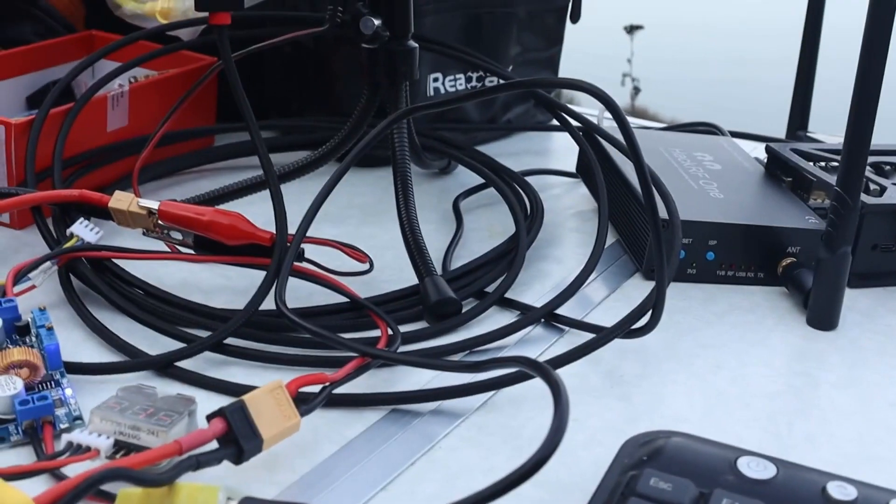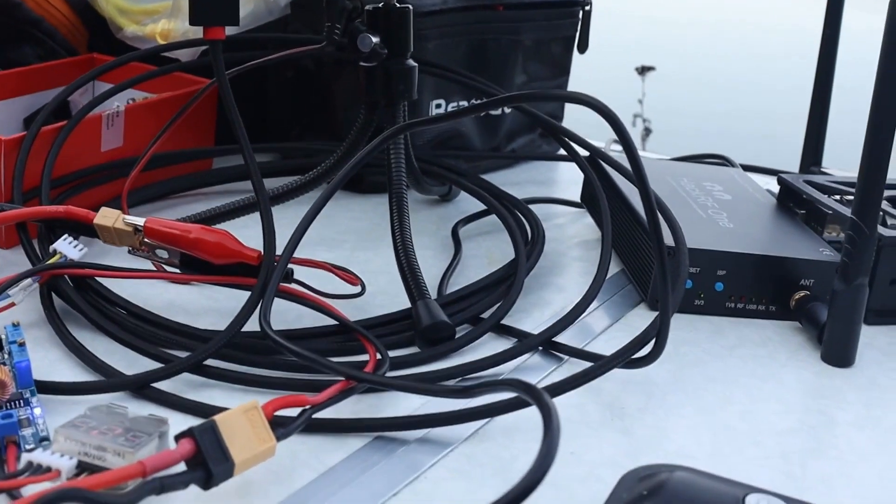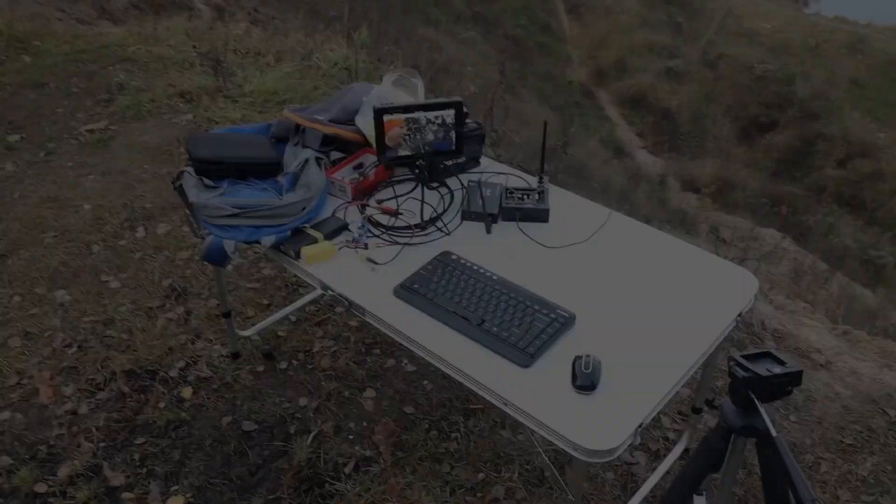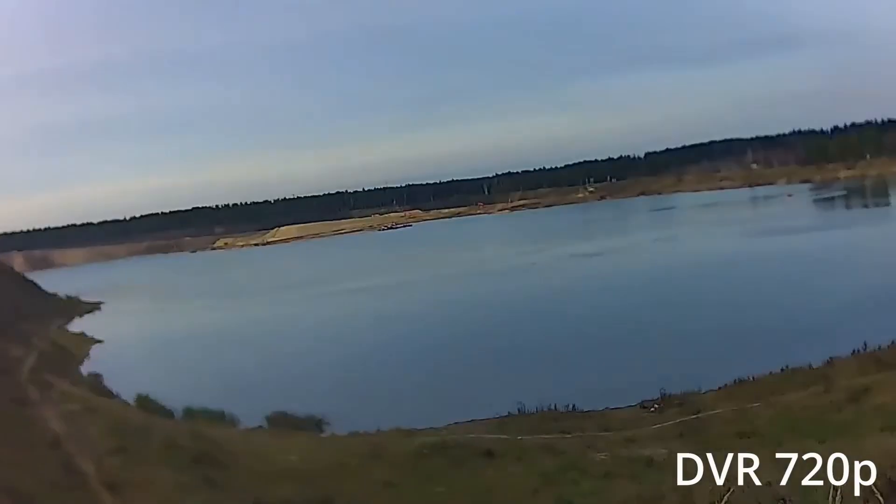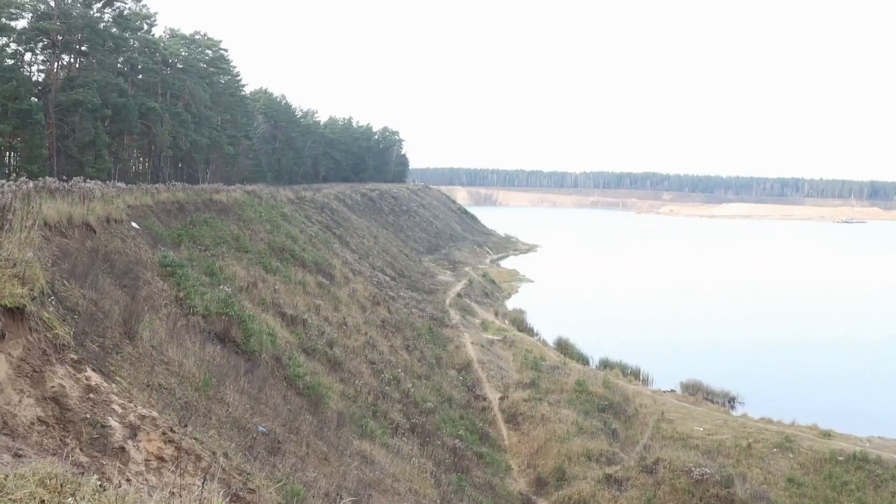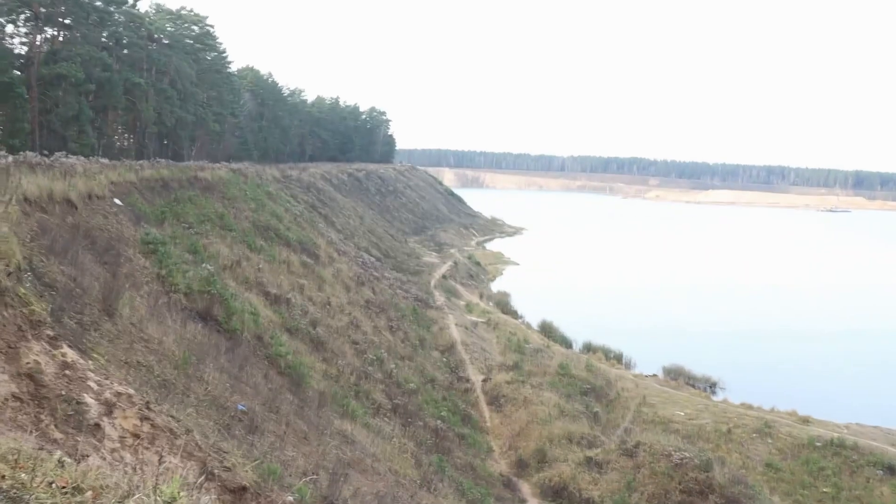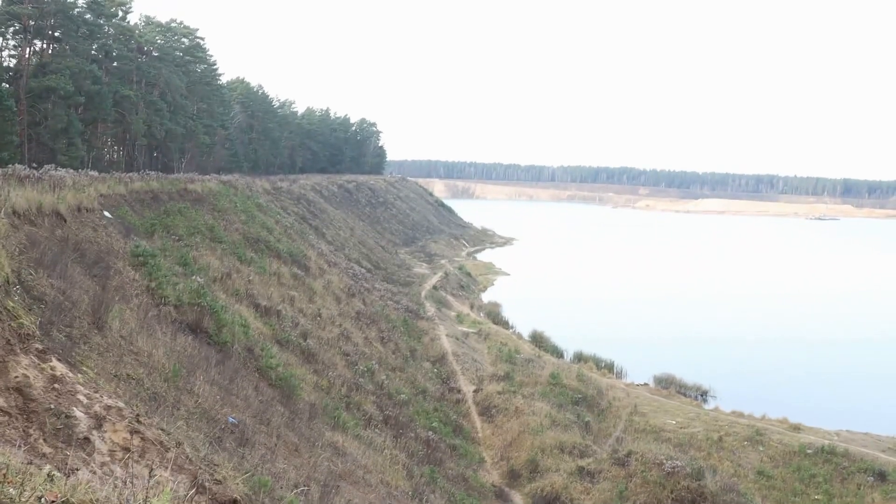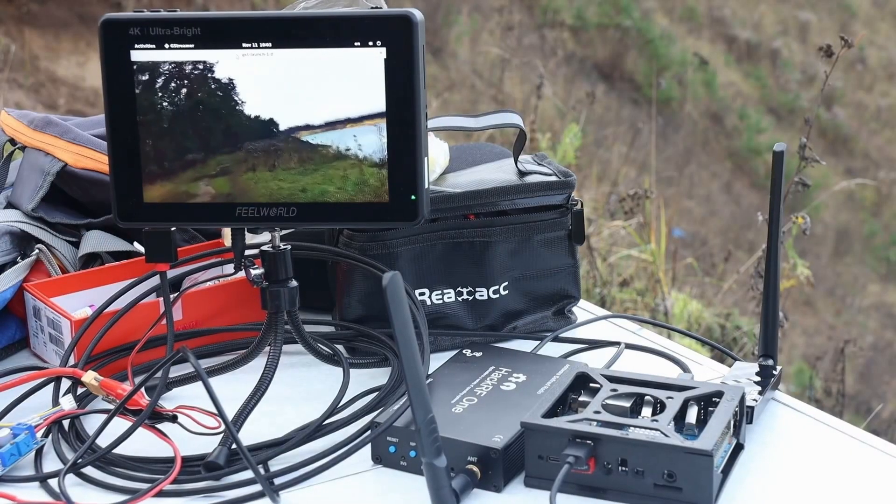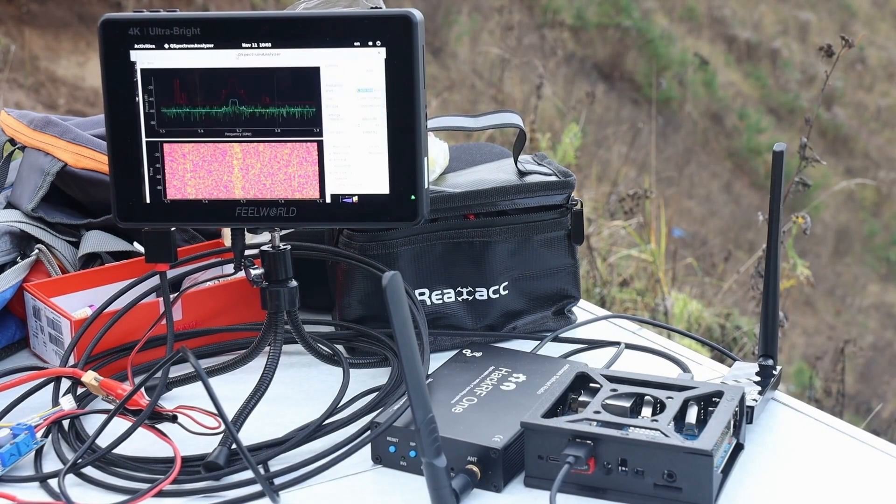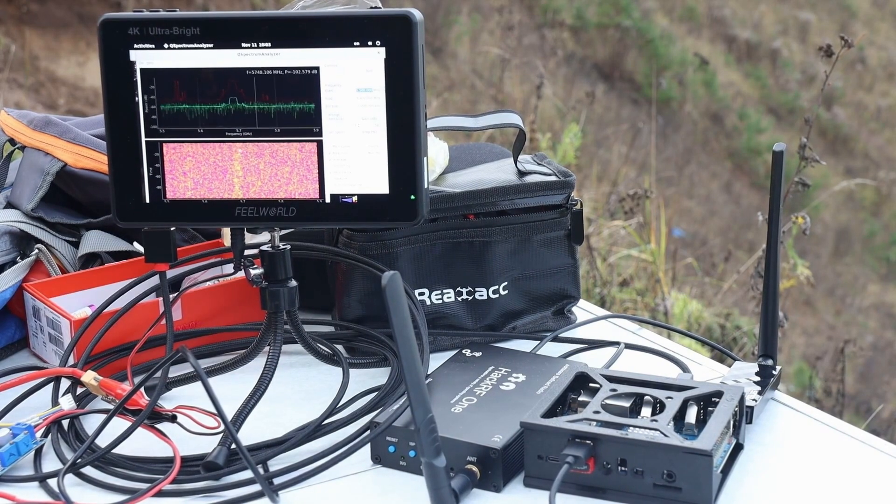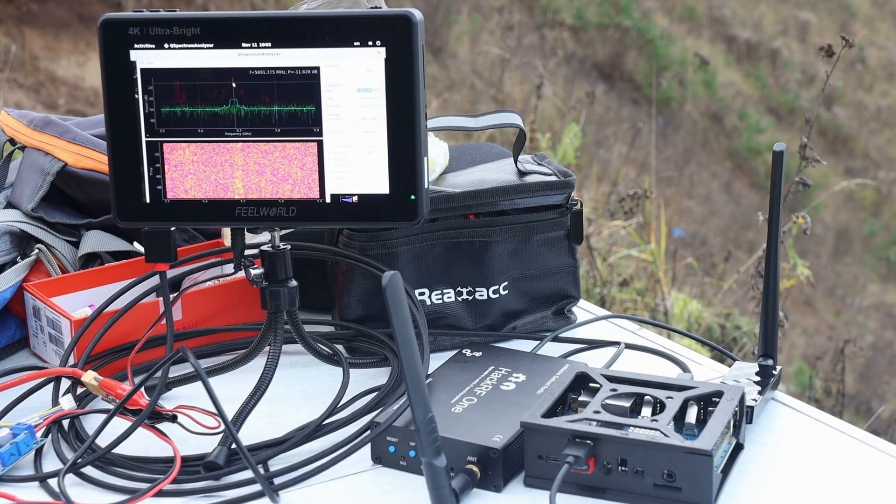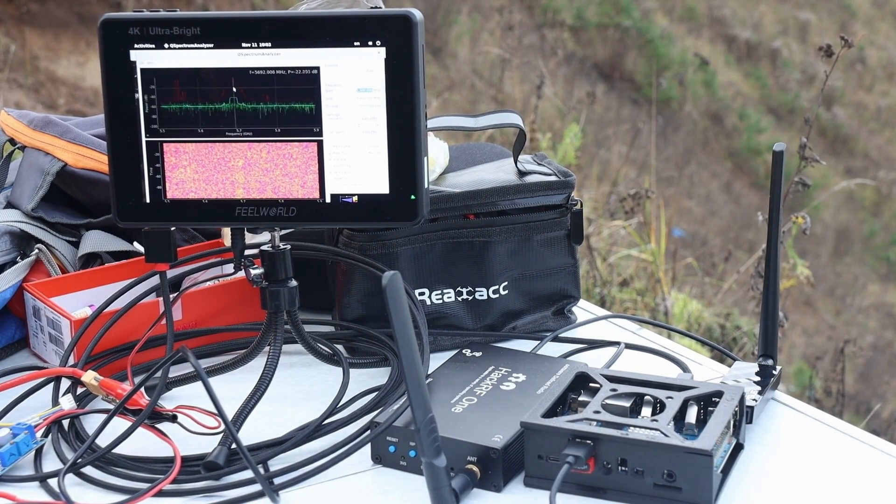FPV goggles can also be connected. We are ready for the test flight. I am sitting here and Artem went to the other side of the quarry. The quarry is about 1 km long. Here is the picture itself, and I also connected an RF spectrum analyzer. Here you can see the frequency.